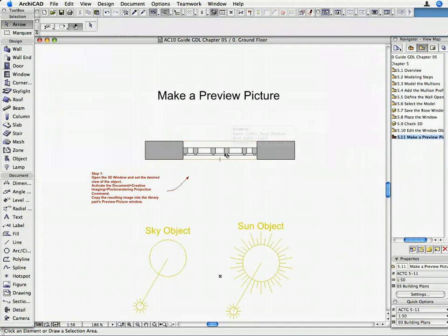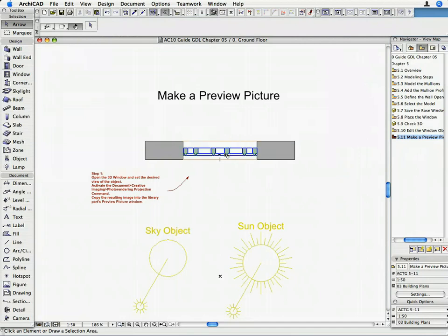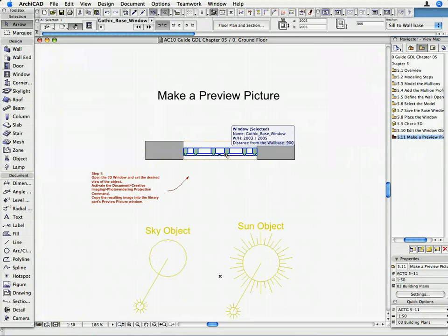Note that the Floor Plan already contains two special light objects, Sky Object and Sun Object, that are essential to making high-quality images with the Lightworks rendering engine. Select the Rose window in the wall and open its Window Settings dialog.